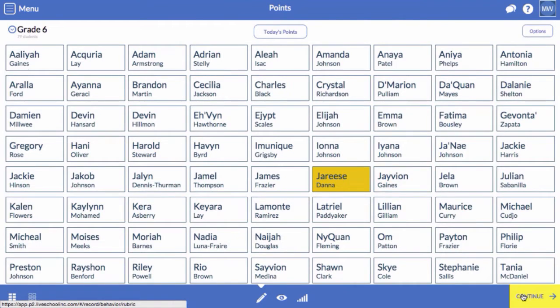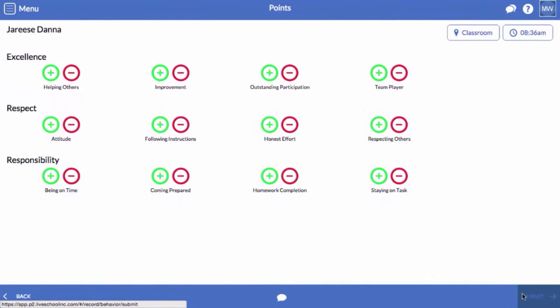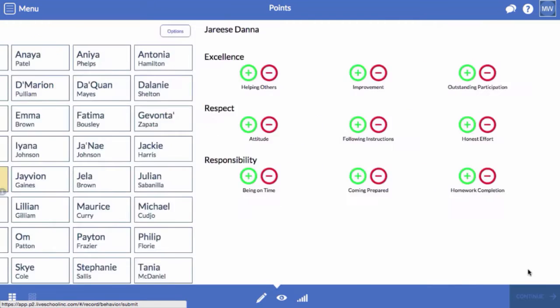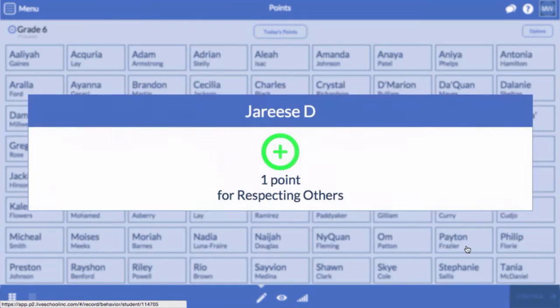LiveSchool makes it easy to record behavior from your smartphone, tablet, or computer. Let's take a look at how easy it is to work with points in LiveSchool.